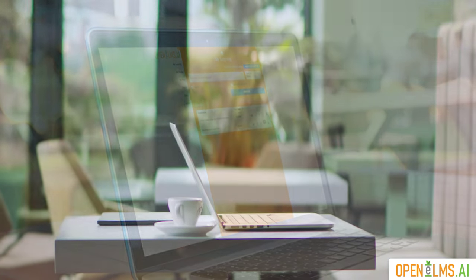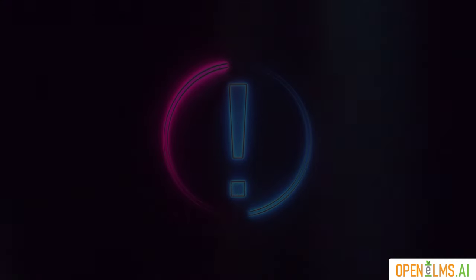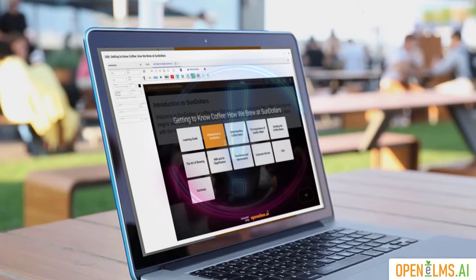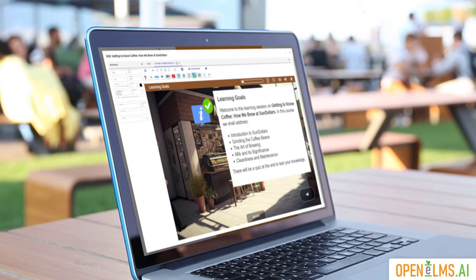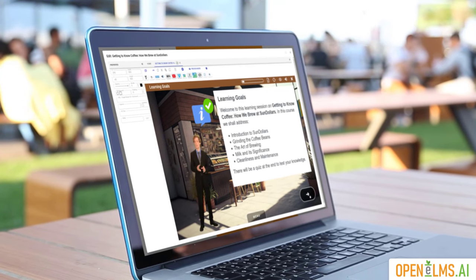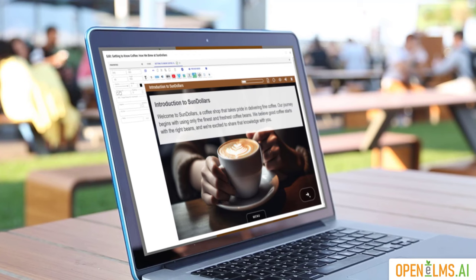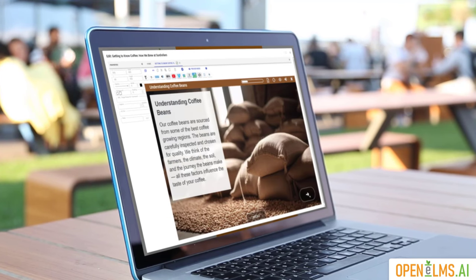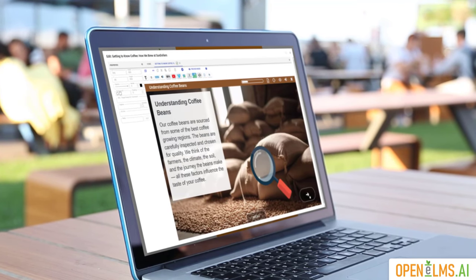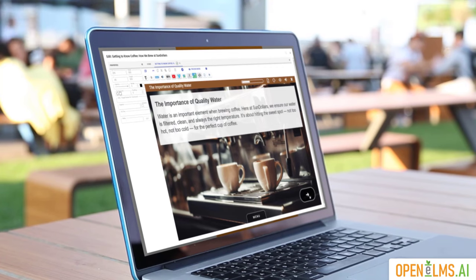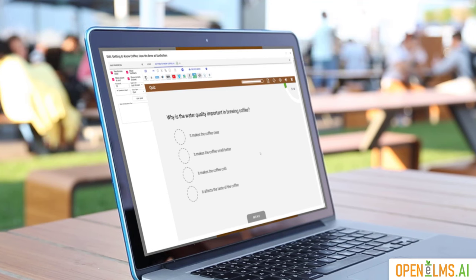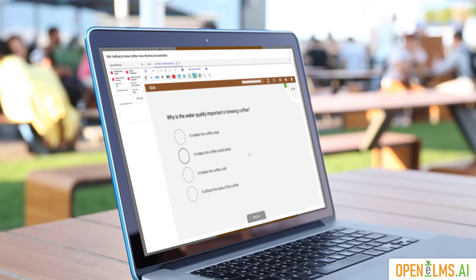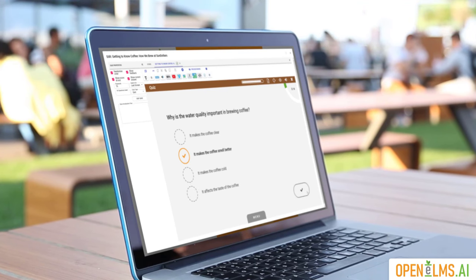But wait, there's more. Not only does the AI create the content, but it also designs the e-learning with visually stimulating content such as video presenters, eye-catching graphics, and animations to break down complex concepts. The AI can also design quizzes that test the learner's knowledge and add interactive questions throughout the course. It's like having a personalized tutor guiding you through each step of the learning journey.